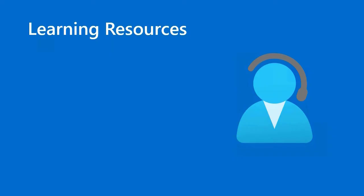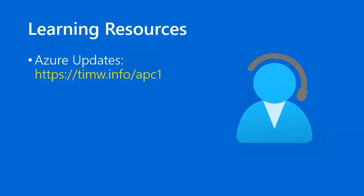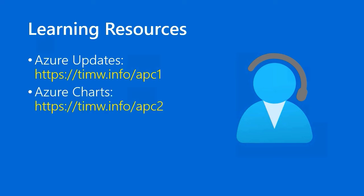Learning resources, number one, Azure updates. I gave you this link in the previous lesson, but it's worth giving it to you again. Timw.info/APC1.